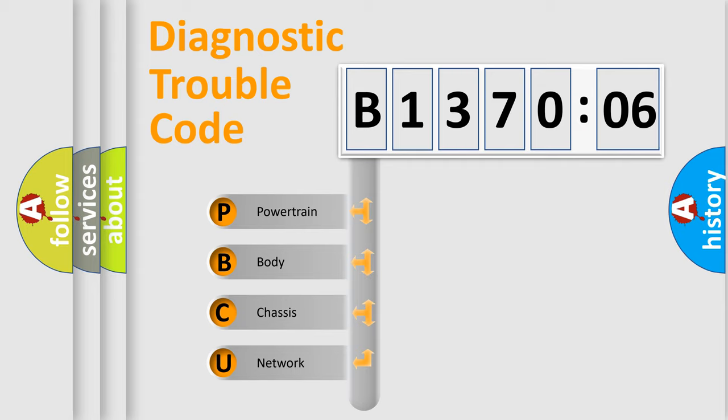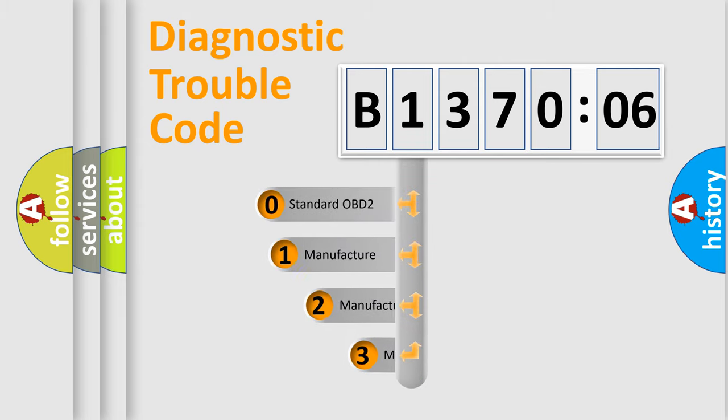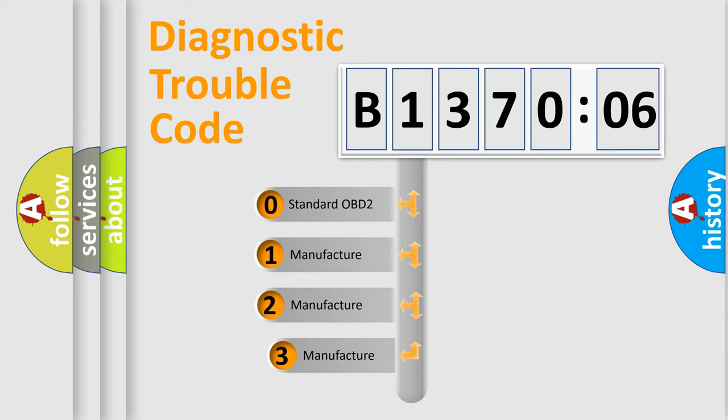We divide the electric system of automobile into the four basic units: Powertrain, Body, Chassis, Network. This distribution is defined in the first character code.